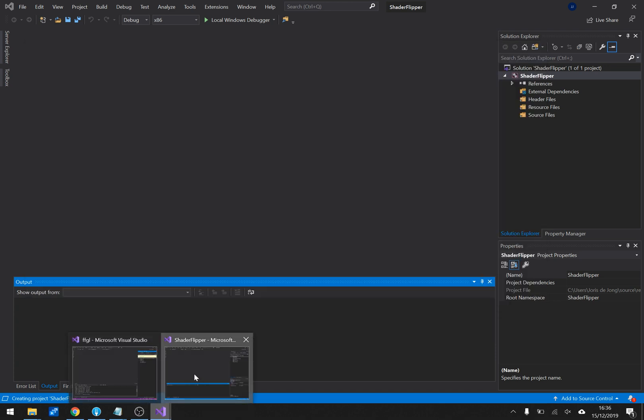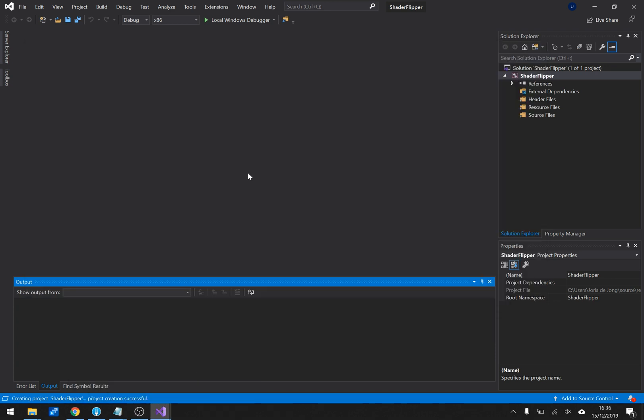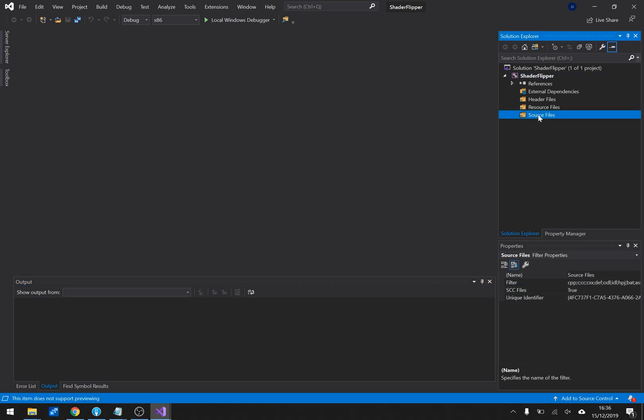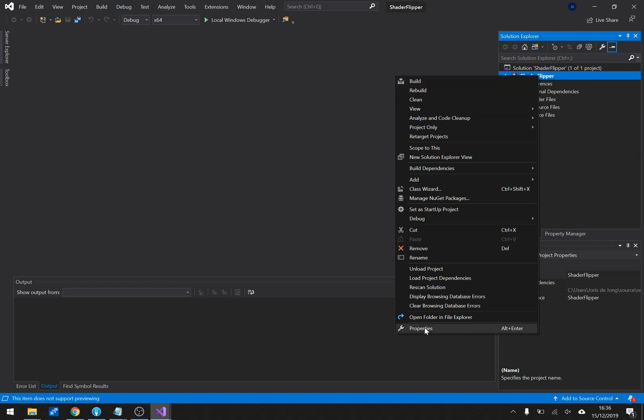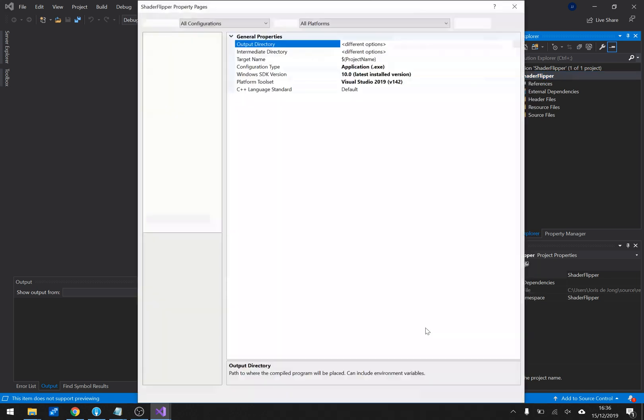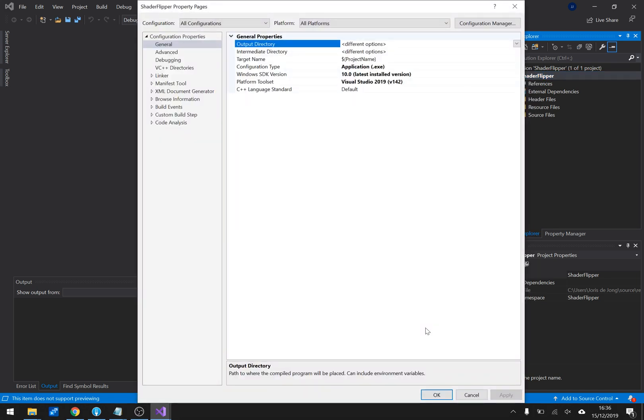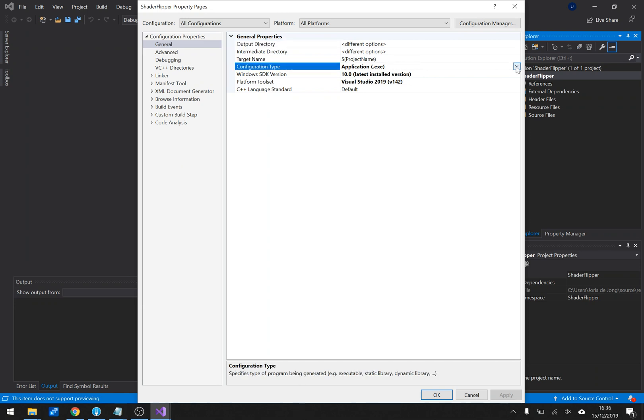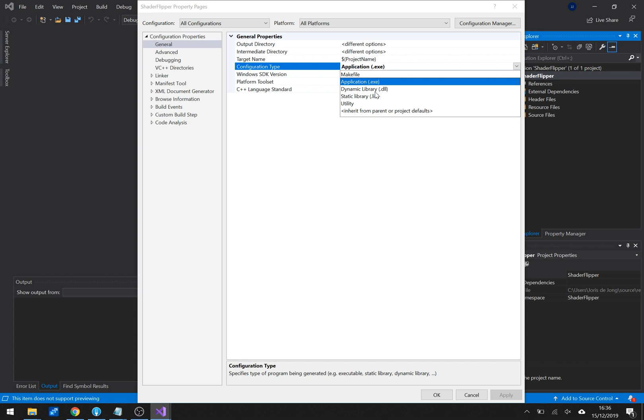Okay back to Visual Studio. Shader flipper has loaded. It's an empty project. There's nothing there. So the first thing actually the first thing that I want to do is switch this thing from 32 bits to 64 bits. And then I want to set up some properties real quick. Because the default project actually wants to make an application. I don't want to do that. I want to make a DLL.